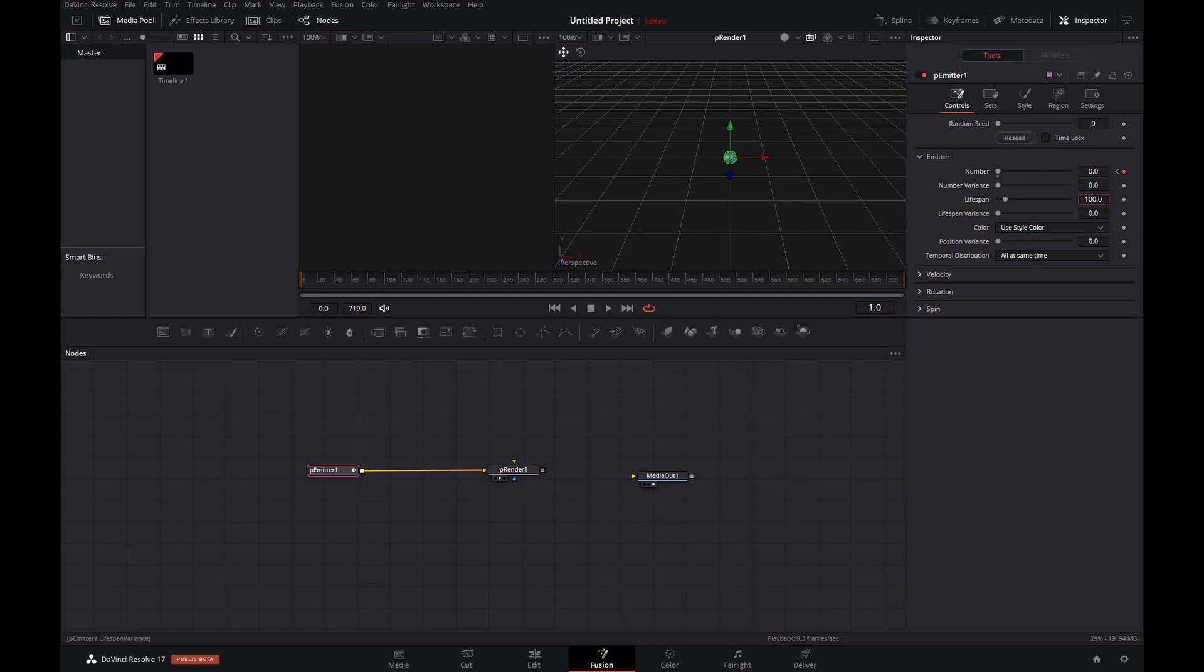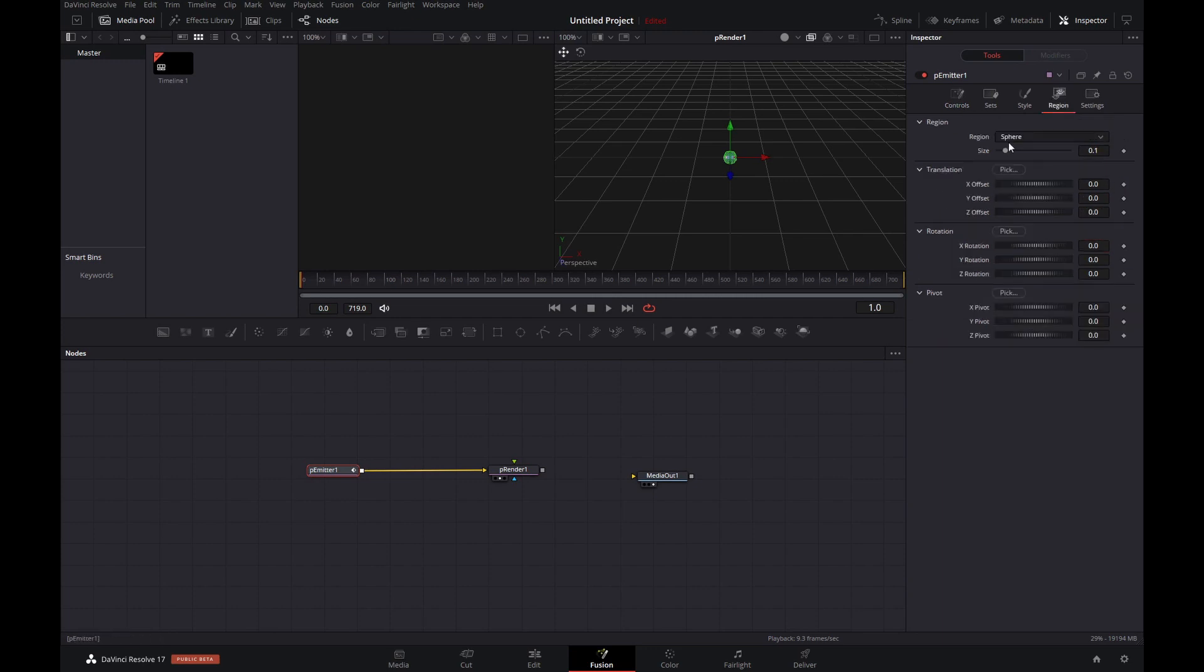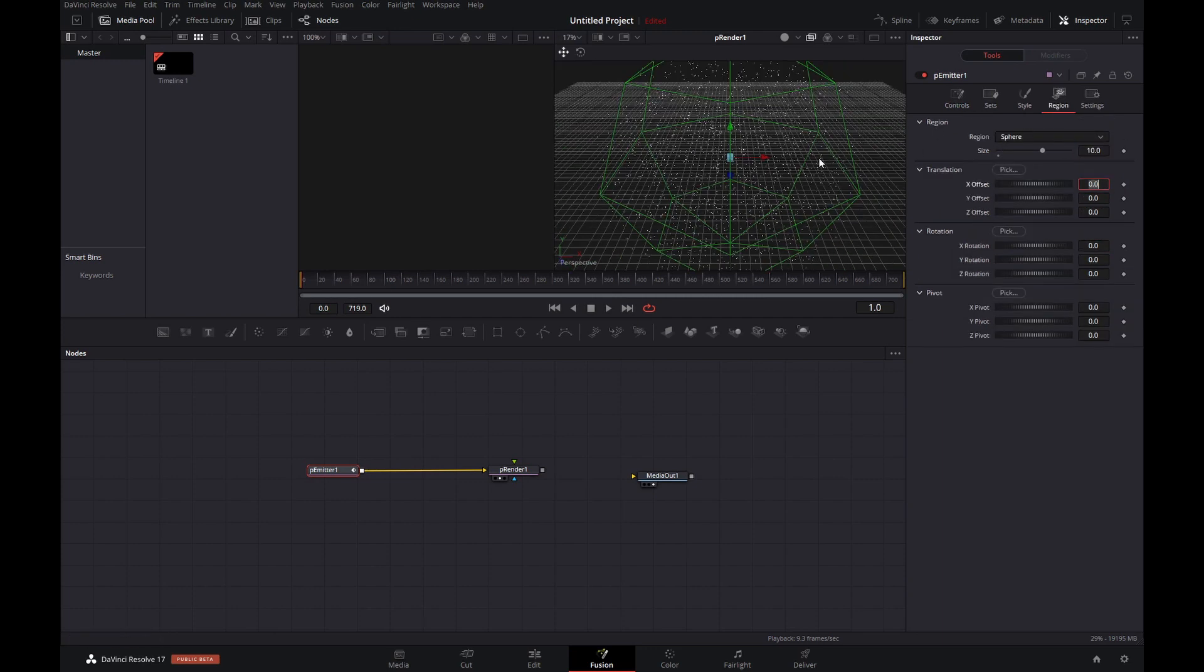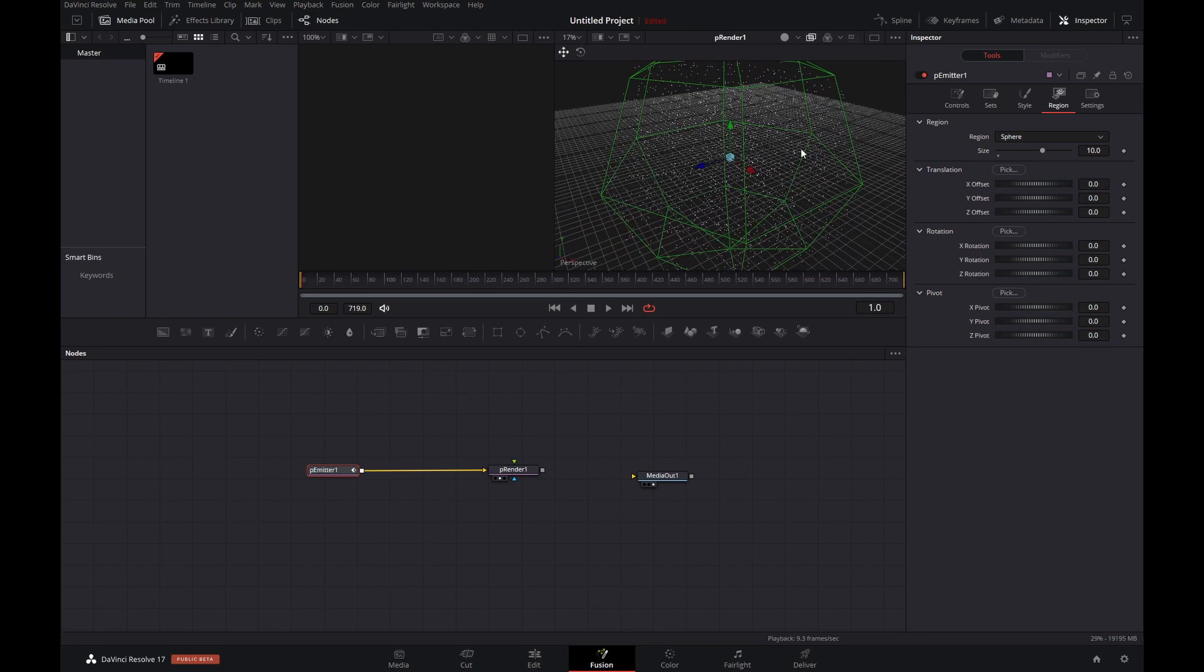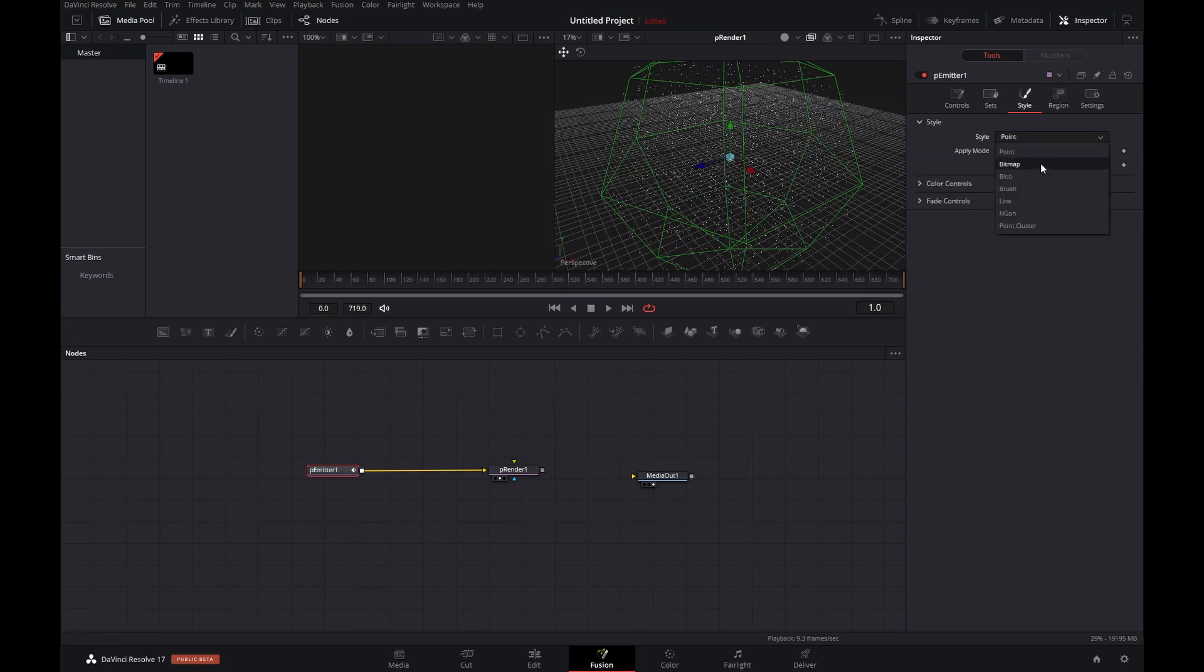Then let's set the lifespan to something suitable, something like a thousand frames. In the region we'll increase the sphere size to something like 10. We want to have a huge particle field or star field.